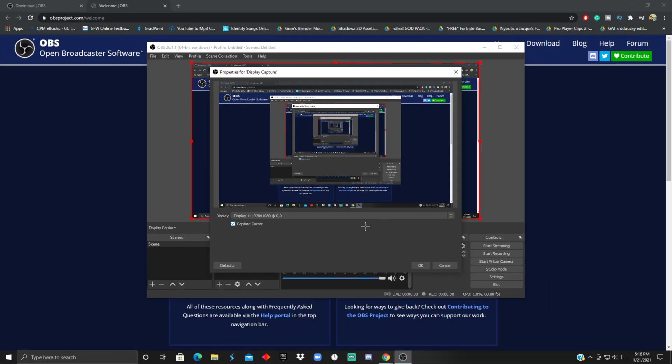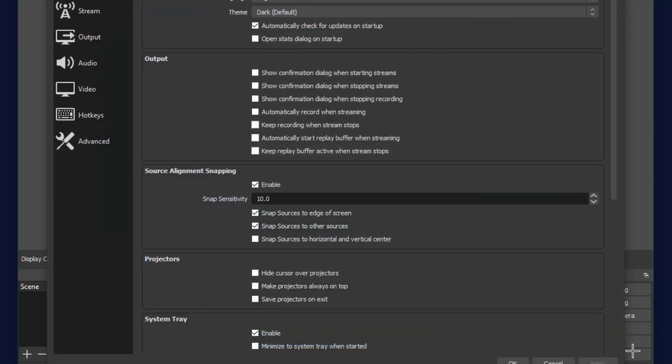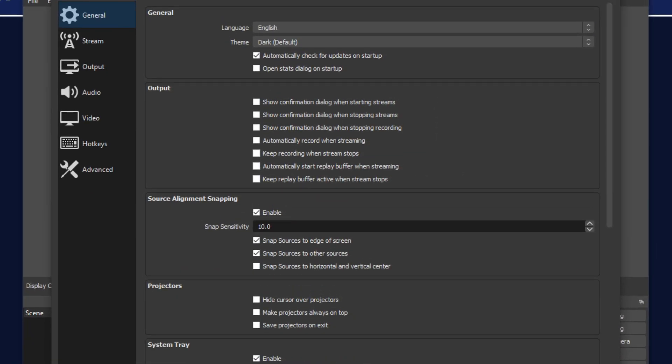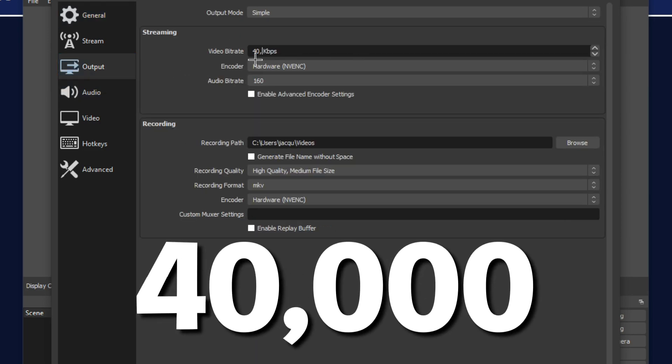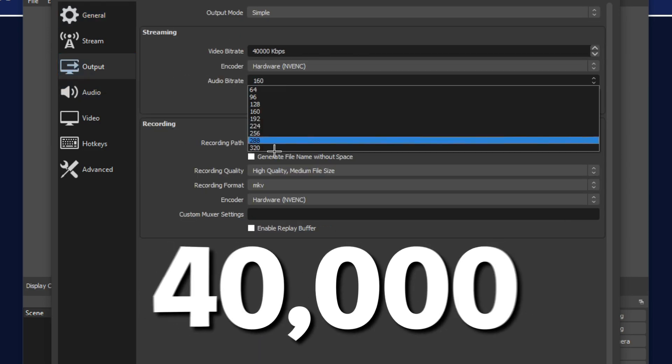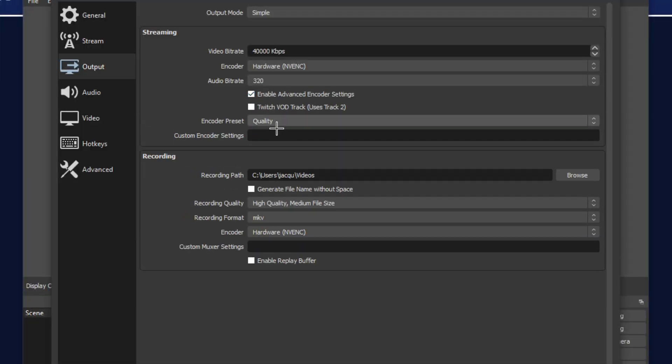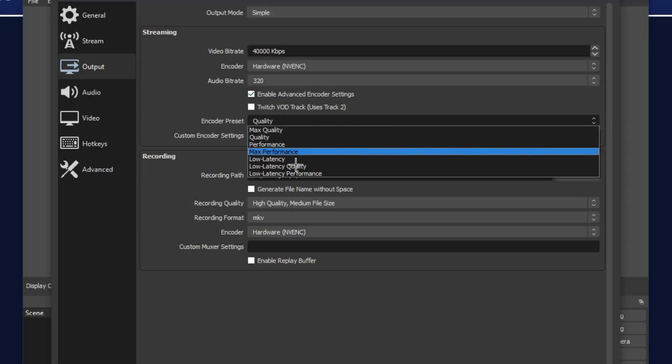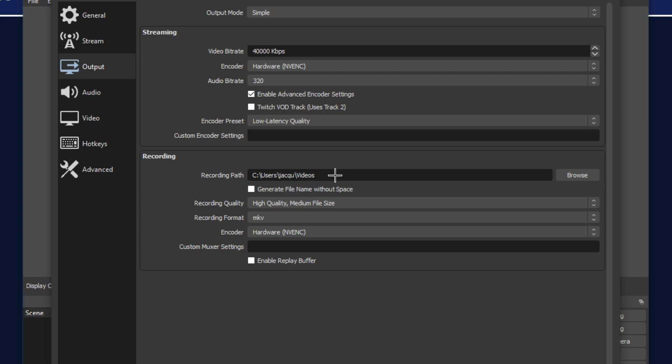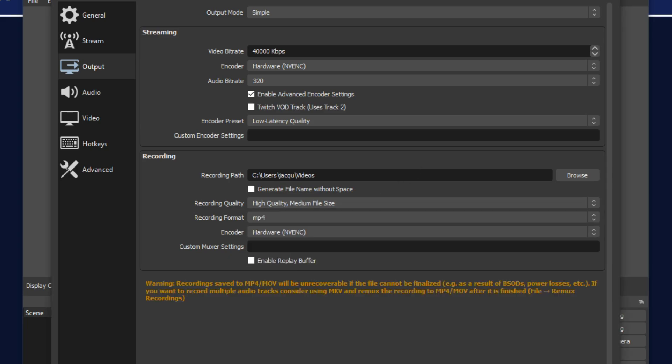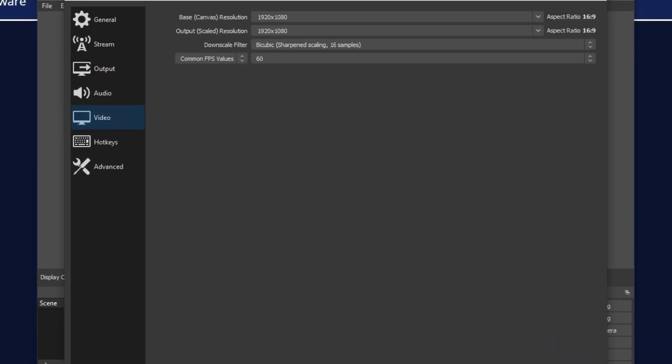After that, you just want to click on the settings output section, it's the third one, and go to the video bitrate, make that 40,000. Make sure the encoder is on hardware and the audio bitrate 320. Just click advanced encoder settings and change it to low latency quality. After that, go to the recording format and change it to mp4. Click enable replay buffer and that's how long the clip will be. For me, I want the clips to be 30 seconds long.